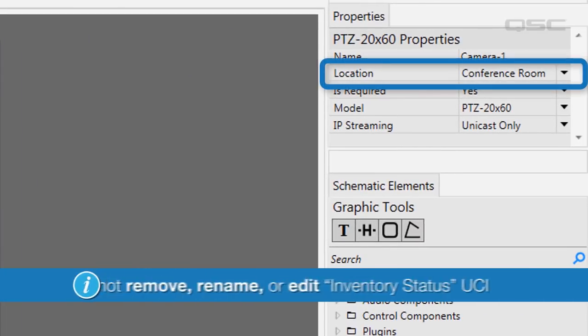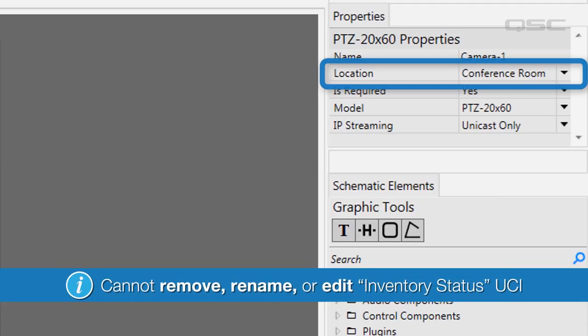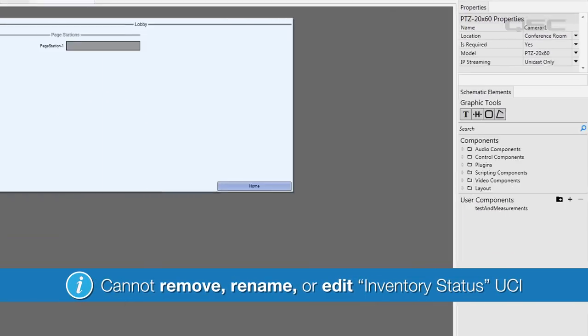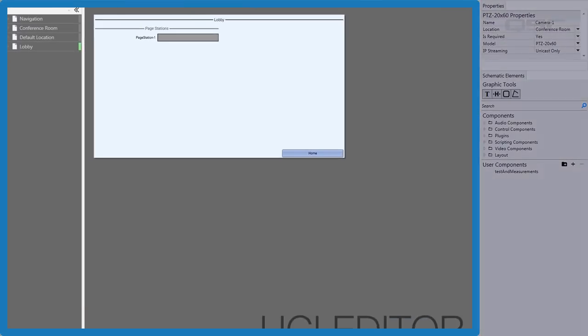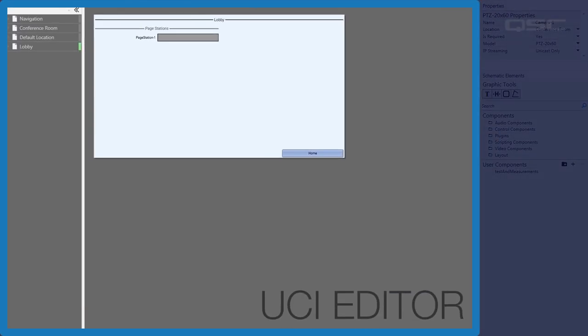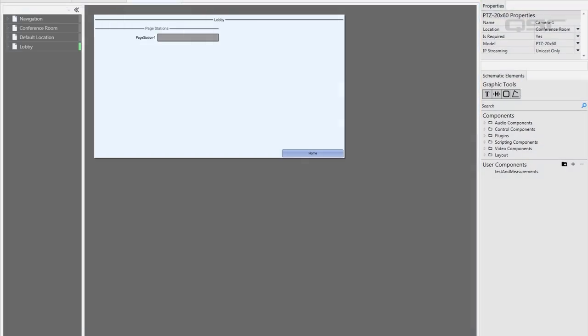These are categorized by the location you provided in the properties. You cannot remove, rename, or edit this UCI. This screen is what we call the UCI editor.